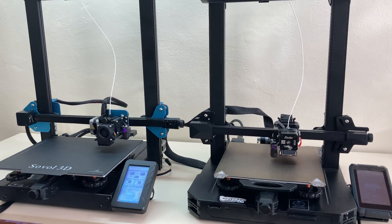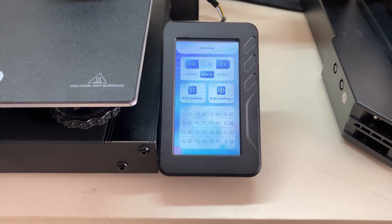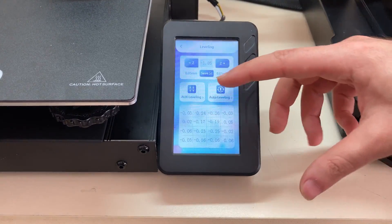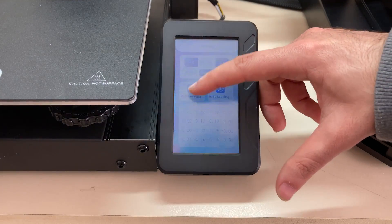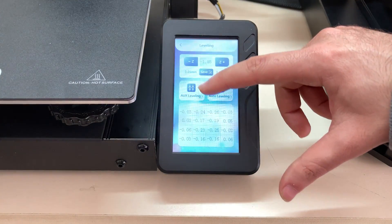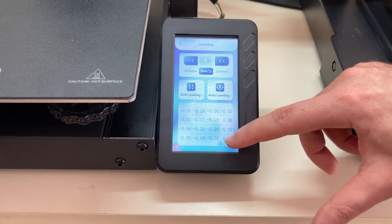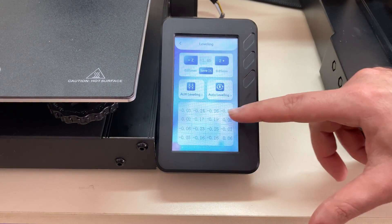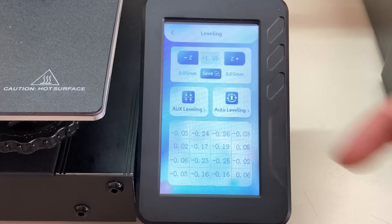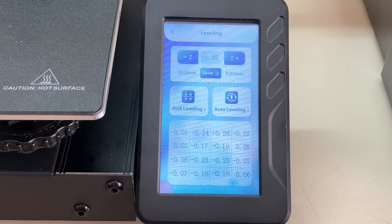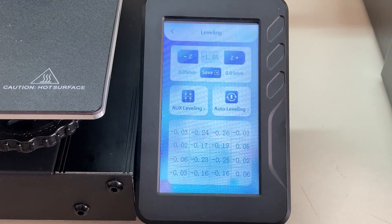As you can see here on Sovol, we have leveling values in the interface. There is nothing like that in S1 Pro. Even with just manual leveling, the corners look okay. It is good to see these values.